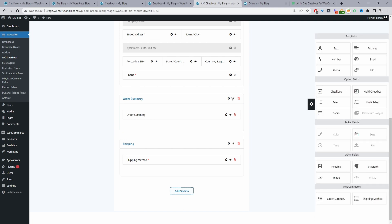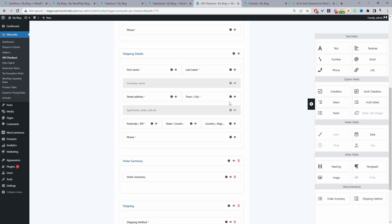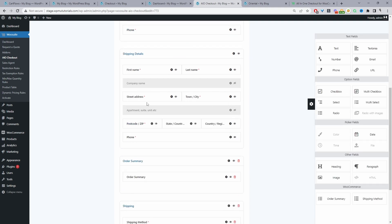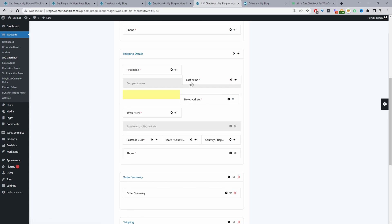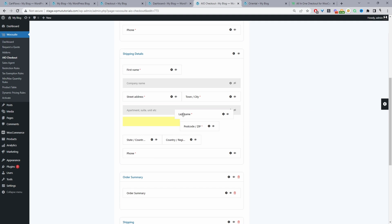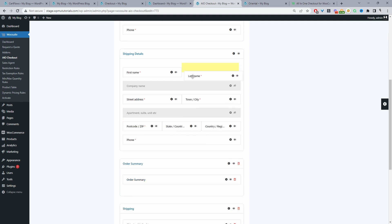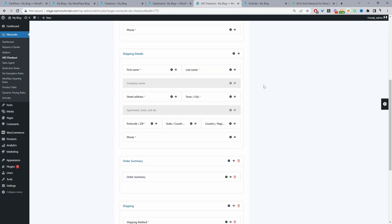While we're here, if you wanted to disable any other fields, you can click this eye icon to hide it, or you can rearrange the fields as well. You can just drag and drop it to wherever you like.